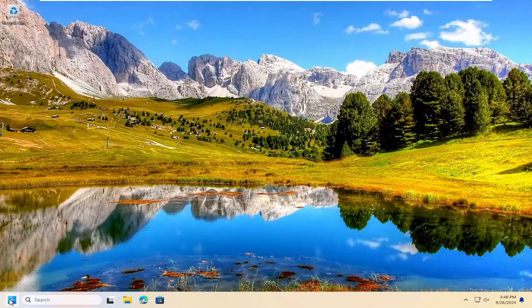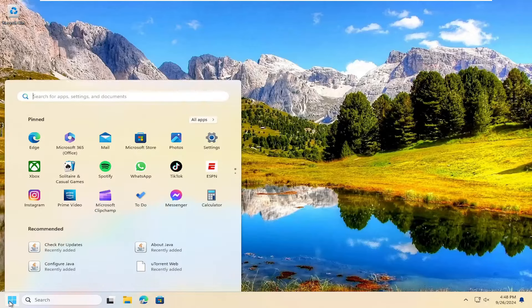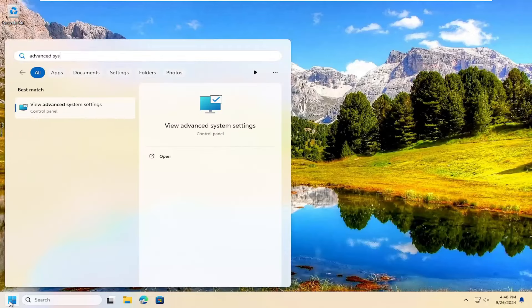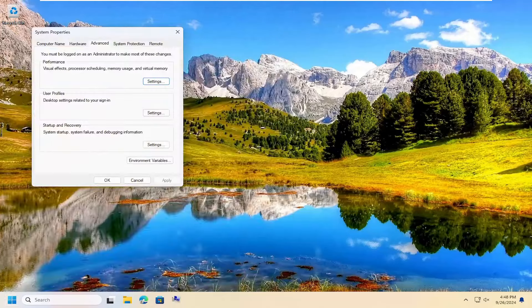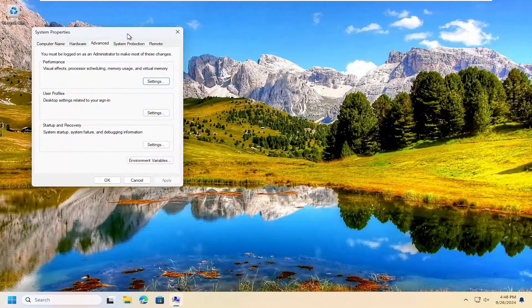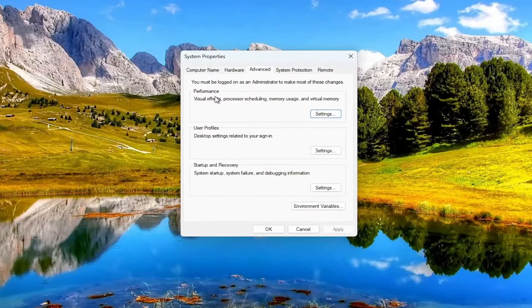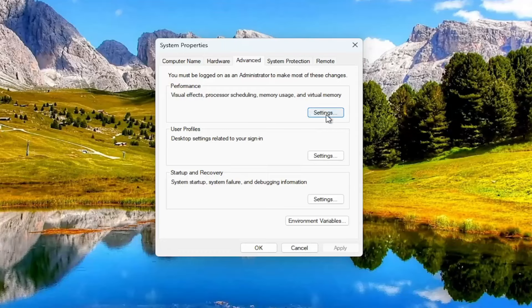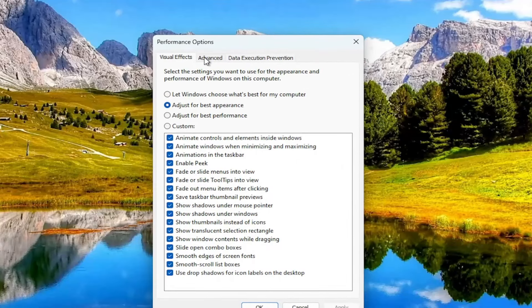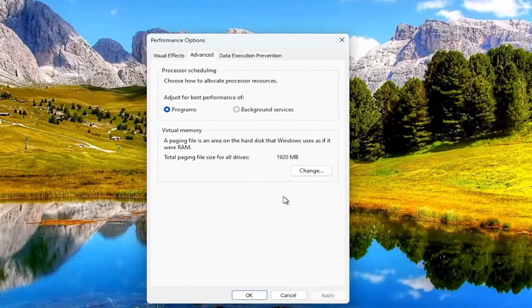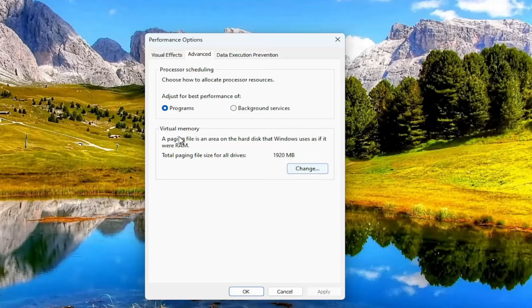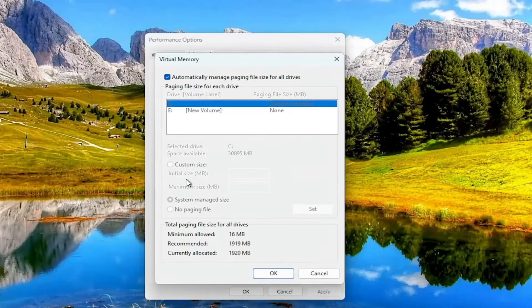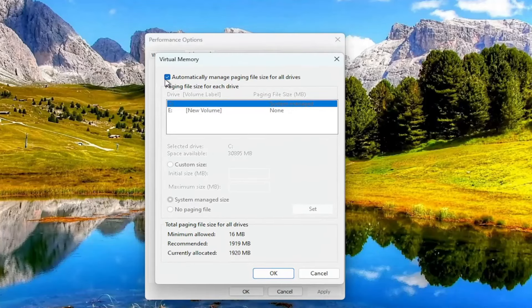But if you open up the search menu and type in advanced system settings, you can go ahead and open that up. And then underneath the advanced tab, performance, select the settings button. Select advanced. And then you can select the change button under virtual memory to adjust the paging file of your computer.